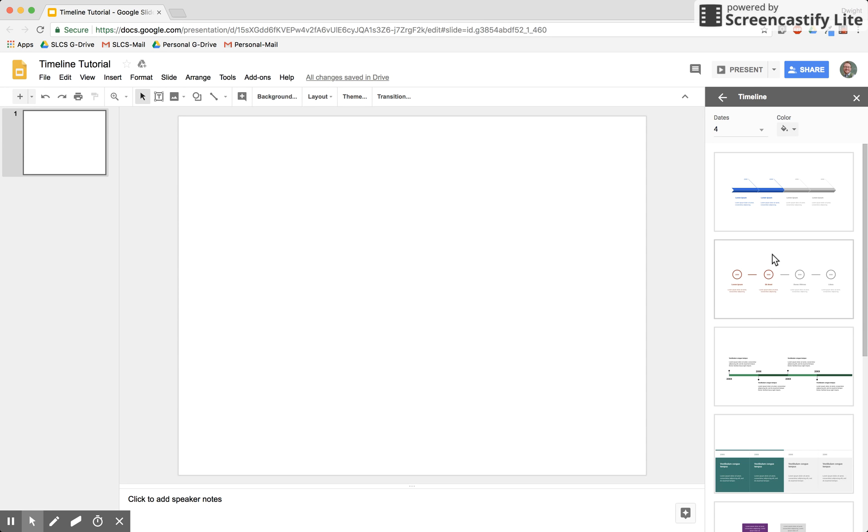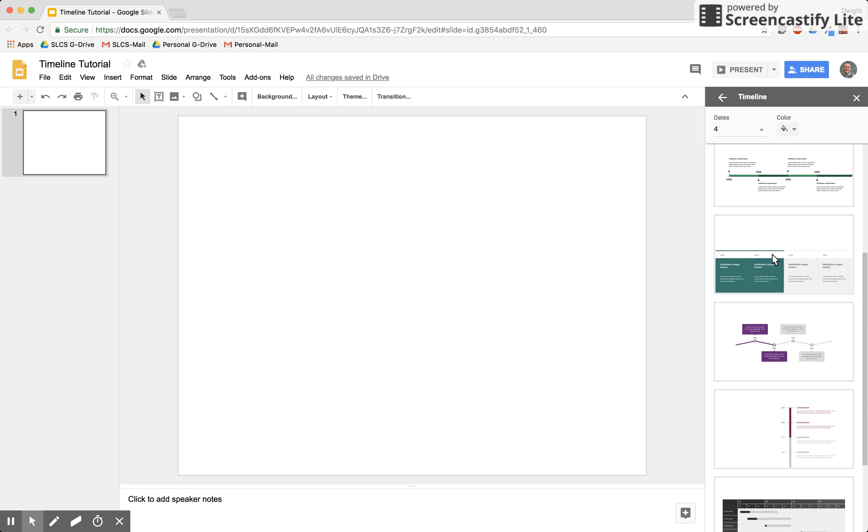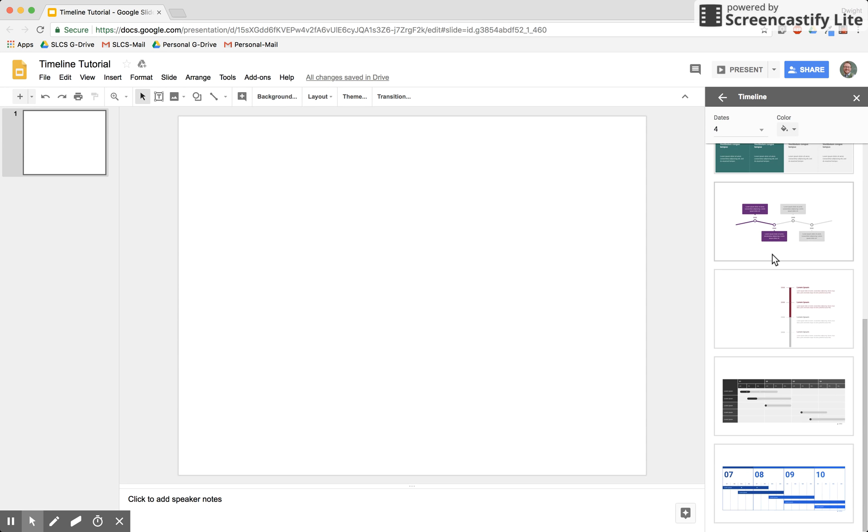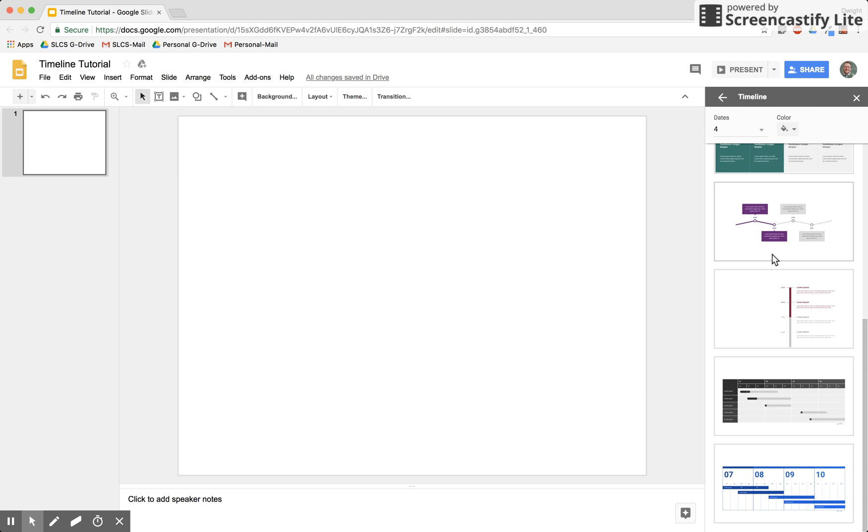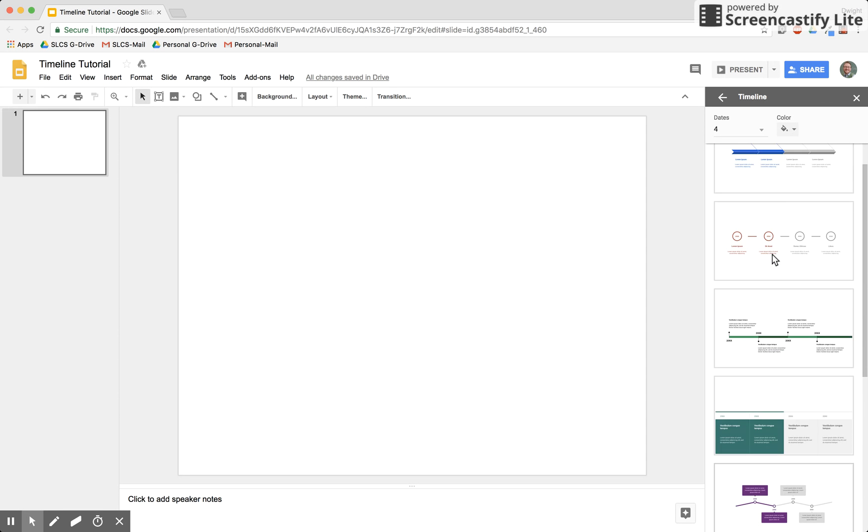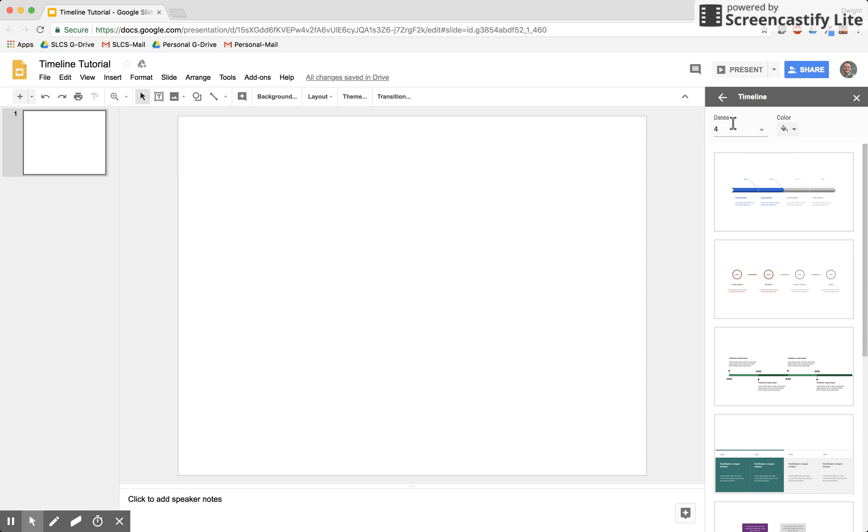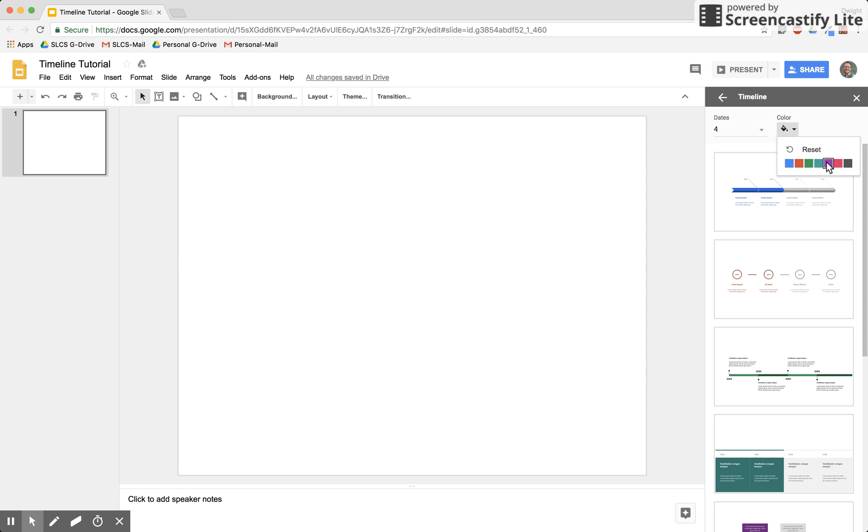Go ahead and click that. You have a number of selections to choose from as far as timelines go. You can have four, five, or six dates represented, and for those interested in aesthetics,